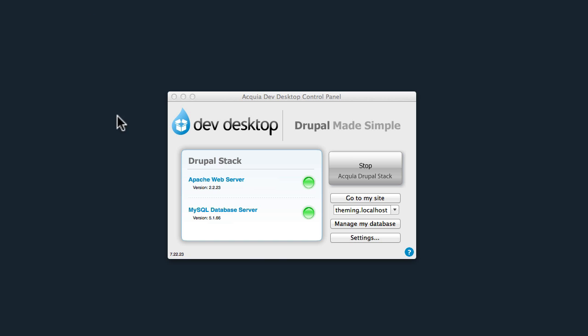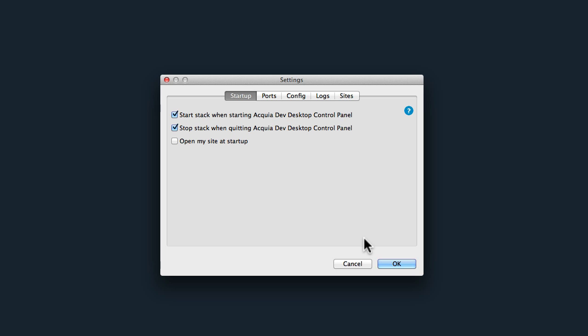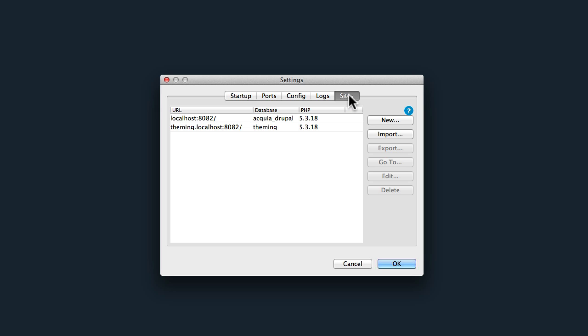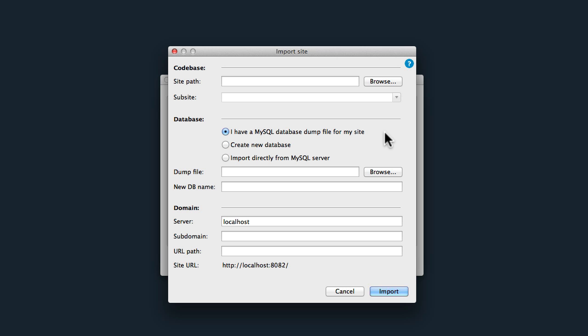Once you've done that, come over to your Dev Desktop, click on Settings, Sites, and click Import. This is the import screen. I'll go slowly here—it's not very difficult, it just takes a couple of things that you have to do.